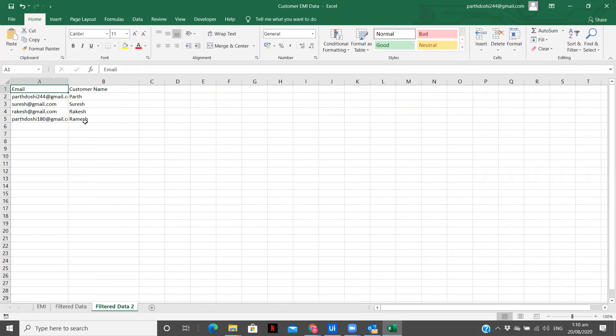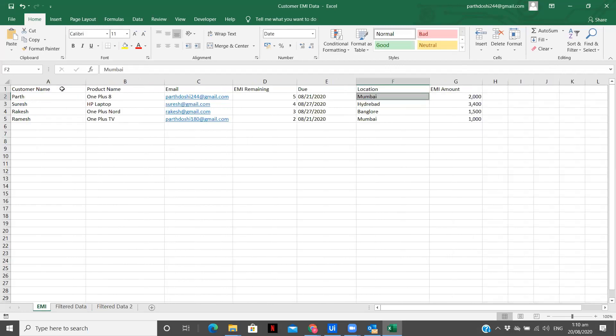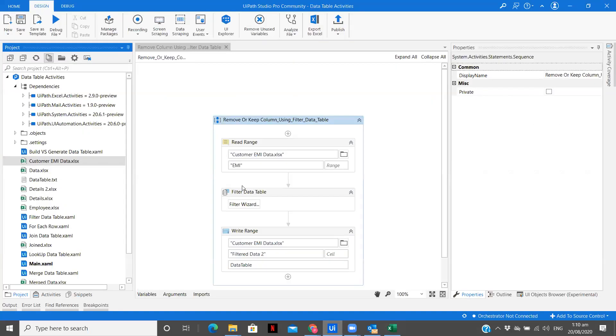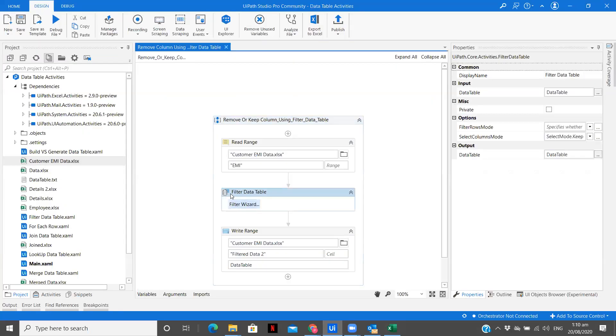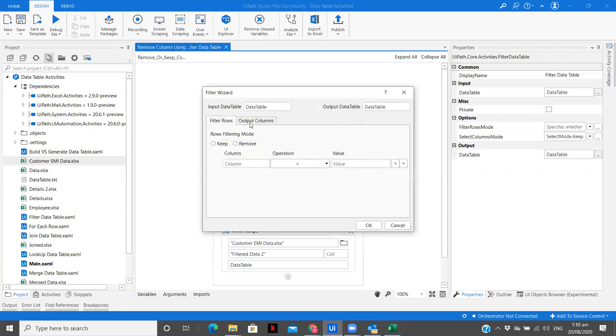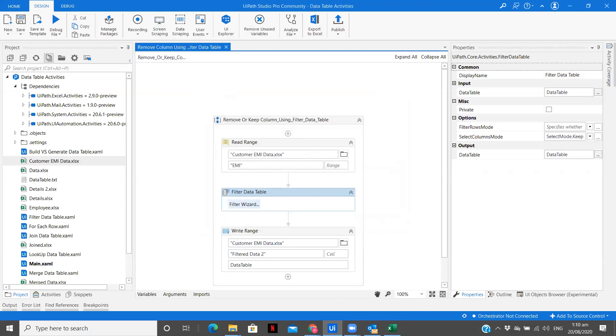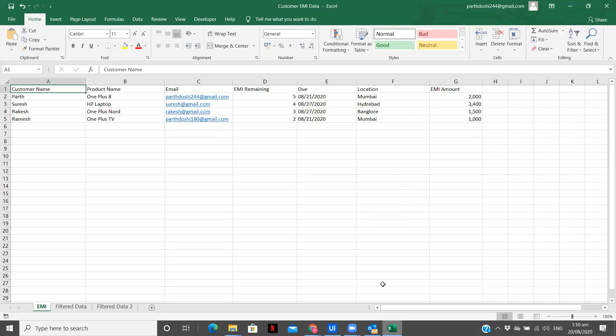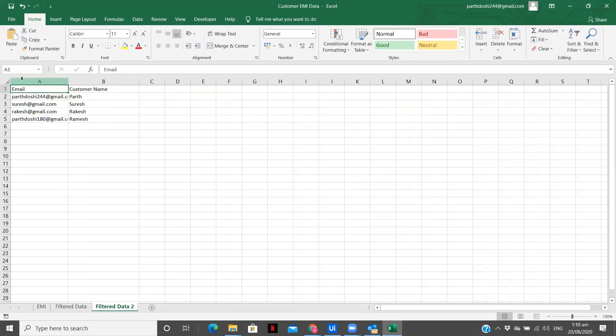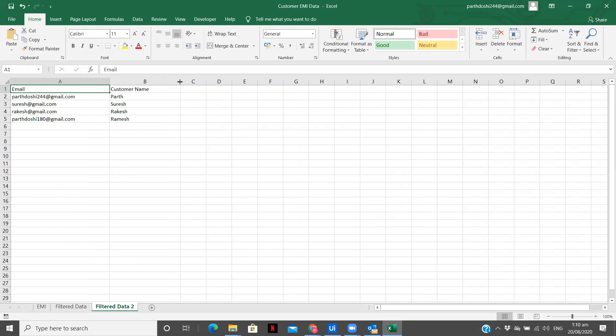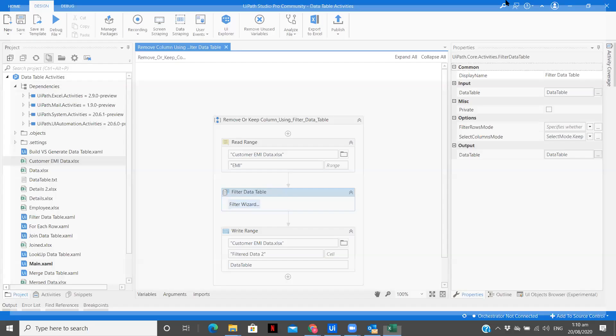And also you see the order is followed. Even though the customer name comes over here first, but in my this particular workflow, I had kept email first and then later customer name. So the same thing is followed over here. You see the first there is email and then there is customer name. So there is also an ordering followed like first come first serve, you can say, which is followed.